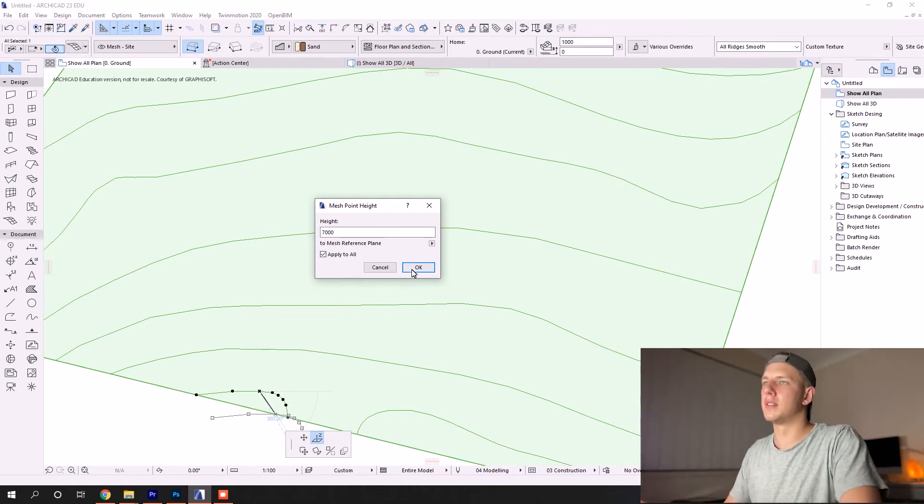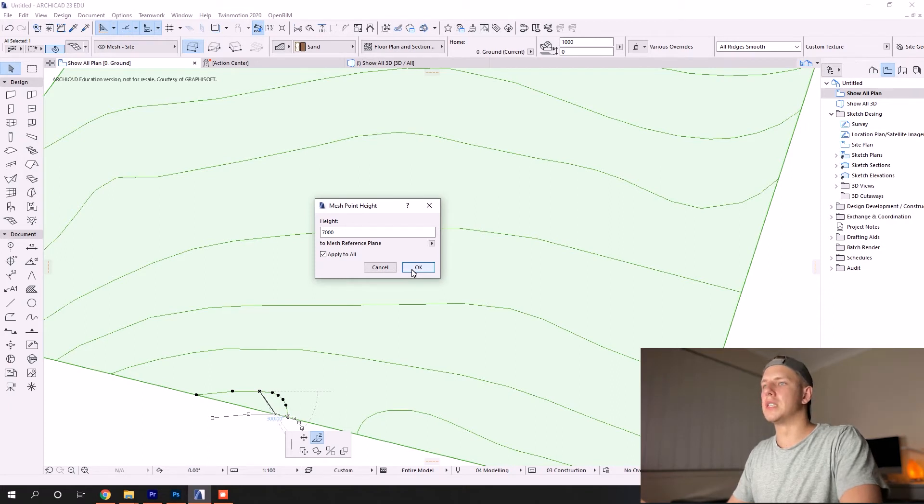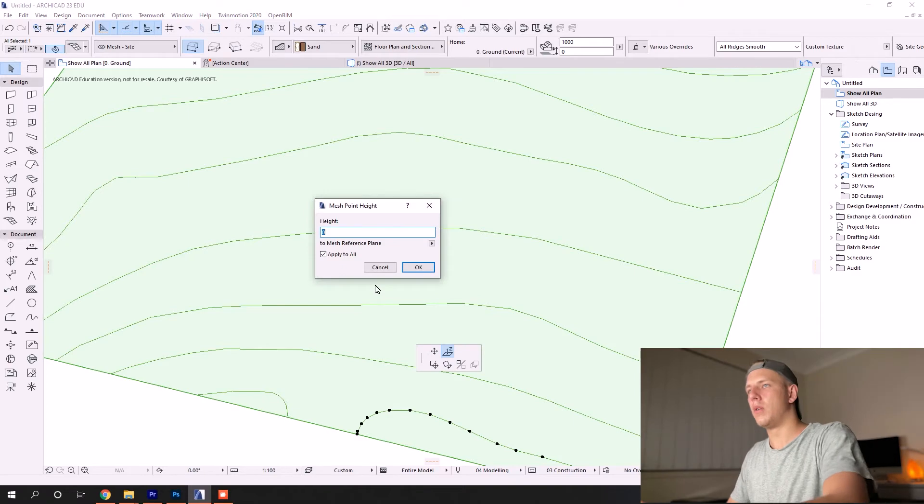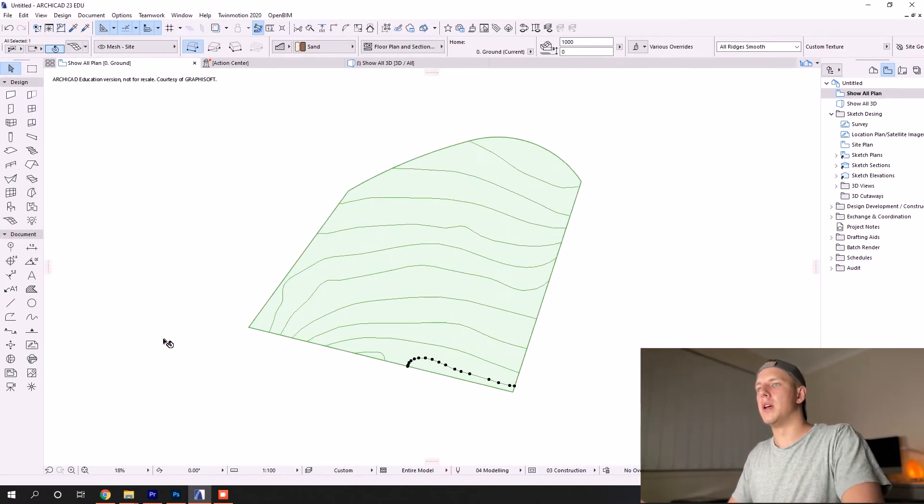If you don't have that, it'll only alter the height of the single node that you've selected. But when we have 'apply all', it'll change all these nodes along this line. Now that's done, I'm going to speed up the video again and work my way up.